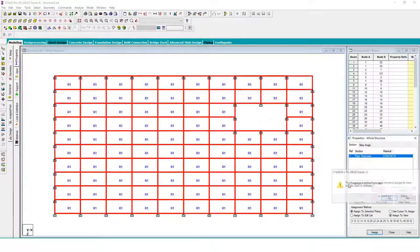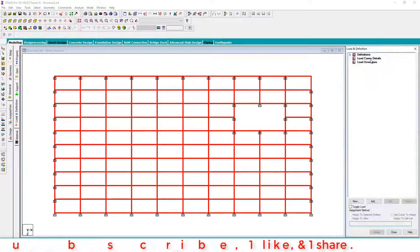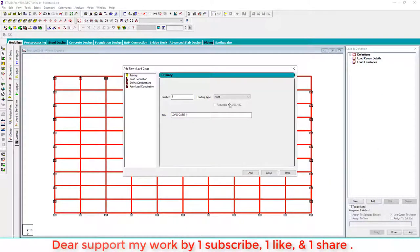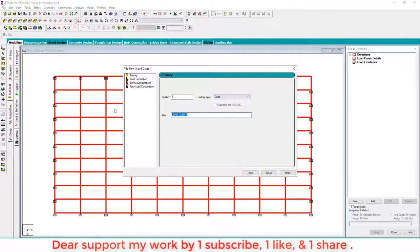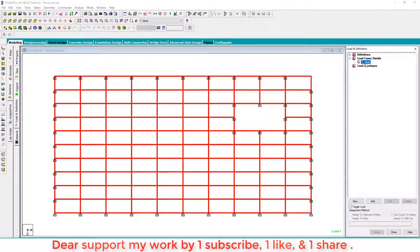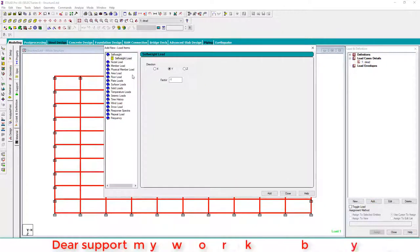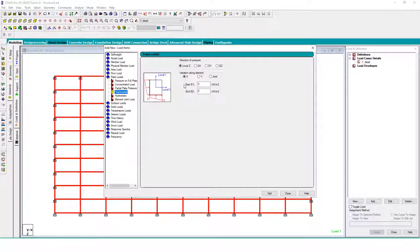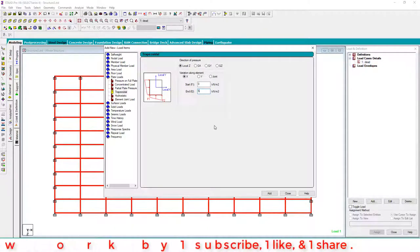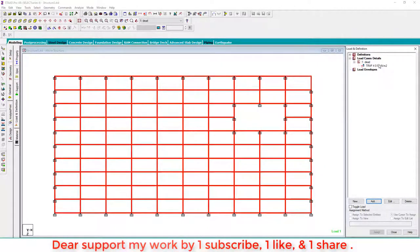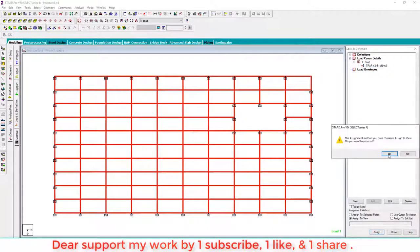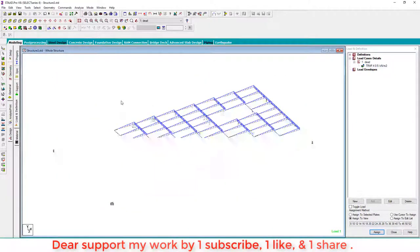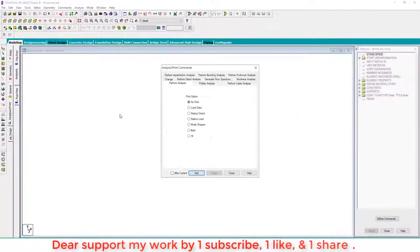Then apply a load. Why we apply a load? Because I want to check stress distribution when we create the opening. So apply plate loads like trapezoidal, 1.25, add and assign to all. Go to isometric view and run the analysis.